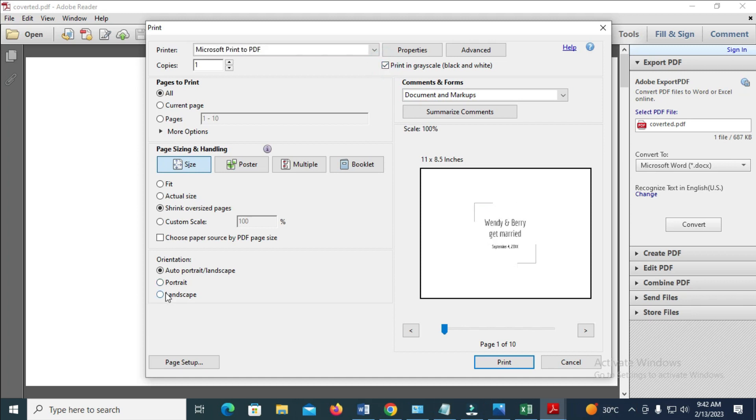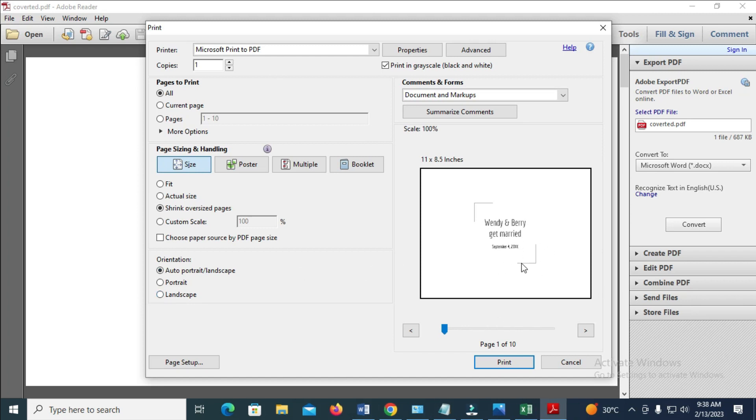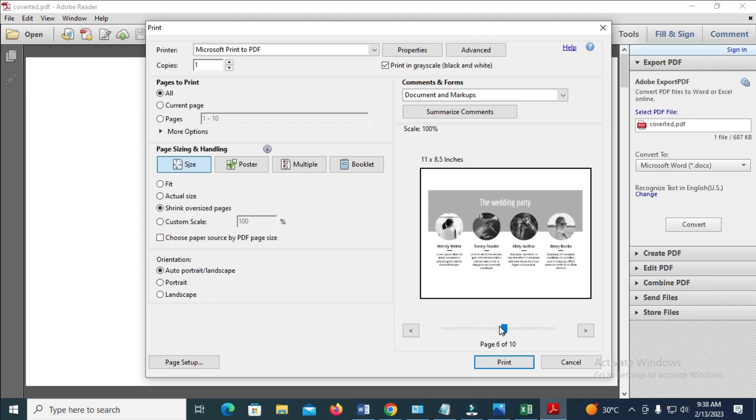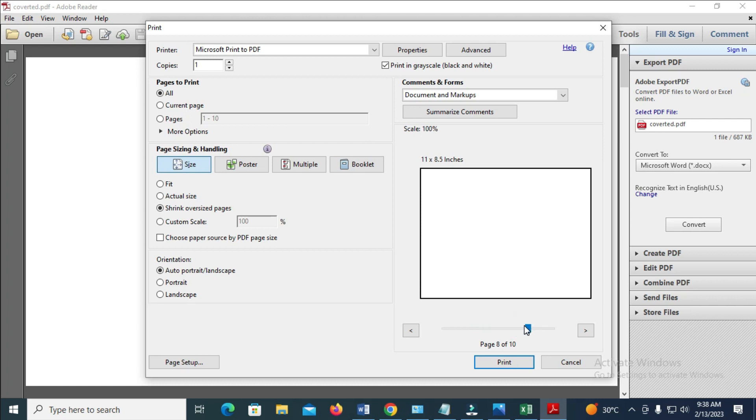Select Portrait if your document is portrait, and if it's landscape, select Landscape. As you can see, this has changed to black and white. When we check the other pages, it has also changed to black and white.